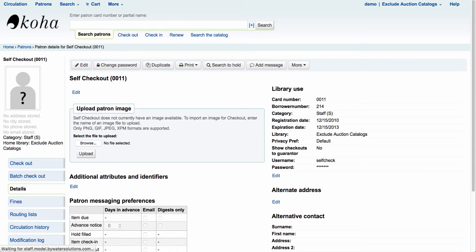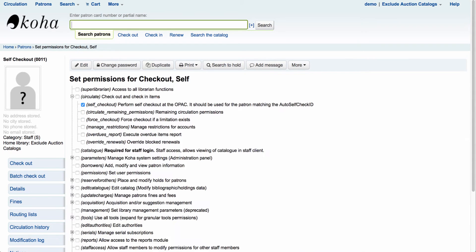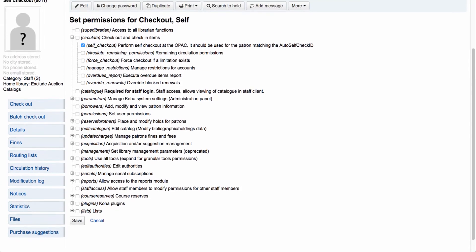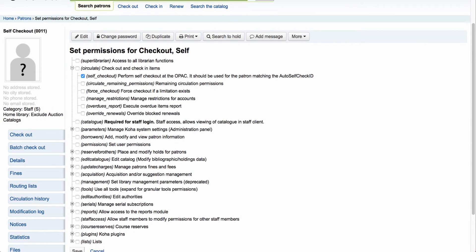Then I can come in and give that particular user a permission to log in. So if I come down here to set permission, I can just allow it to have the self-checkout permission. That way I don't have to give it anything else except self-check.